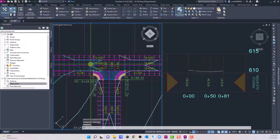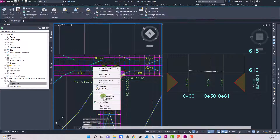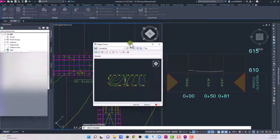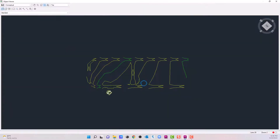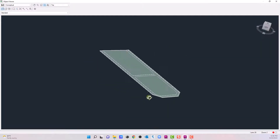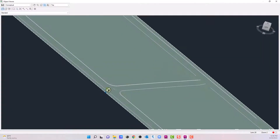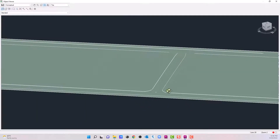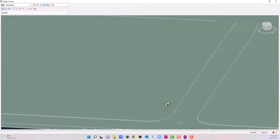Let's take a look at how this looks in the Object Viewer. As we come around, we can see that's a pretty good looking intersection right there.